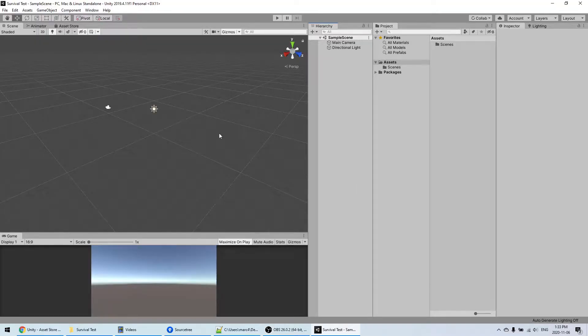Hi, so this is going to be a quick onboarding video. If you're new with Unity or Survival Engine, I think it would be really useful to you to understand a bit how everything works and what are the possibilities with Survival Engine.